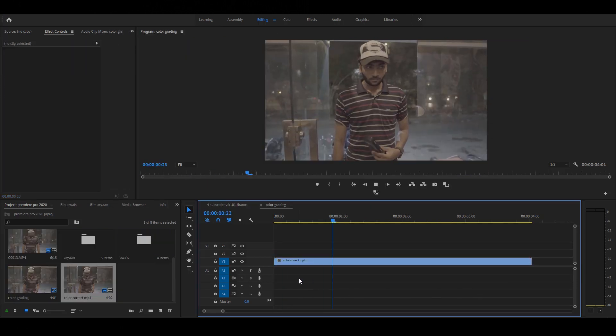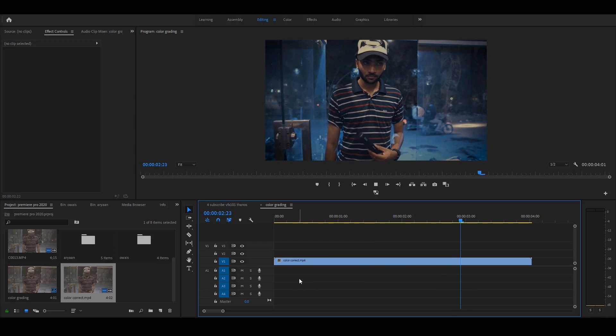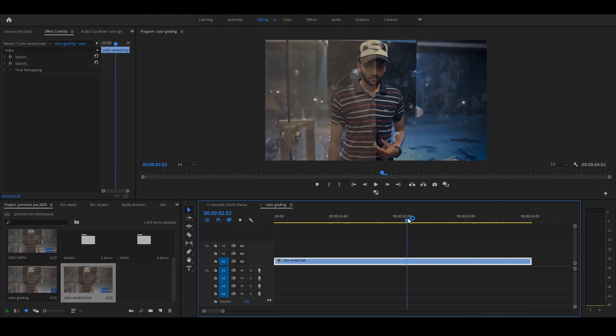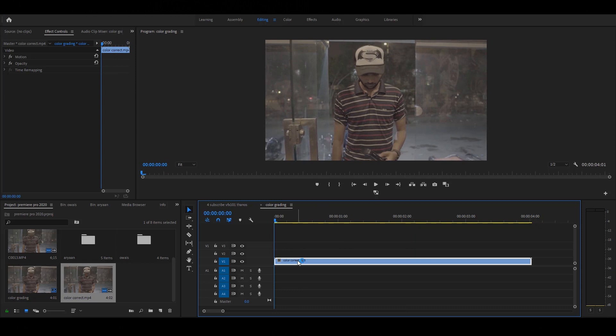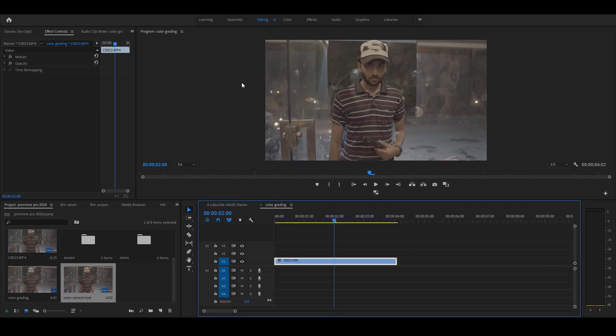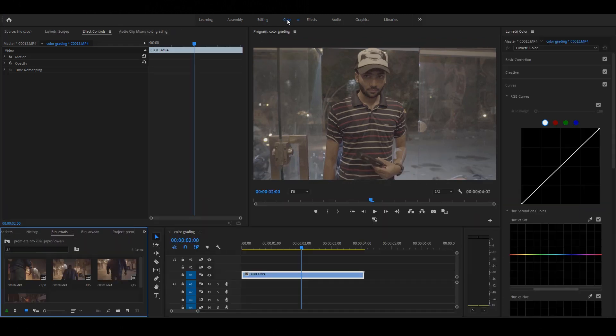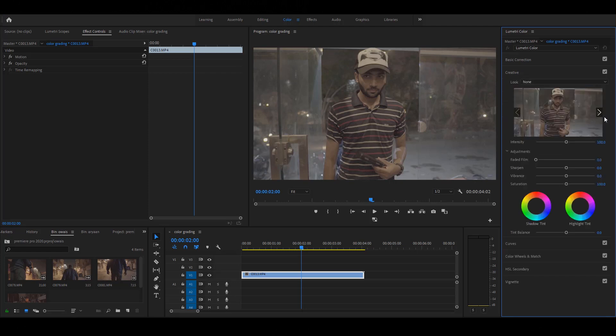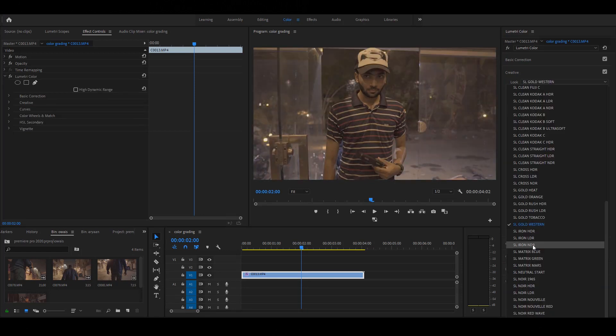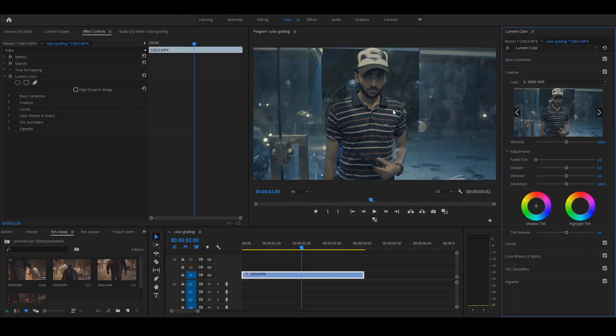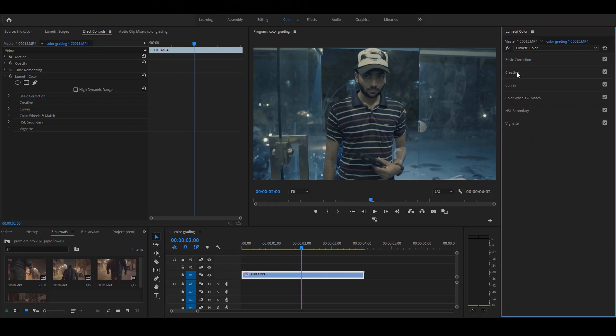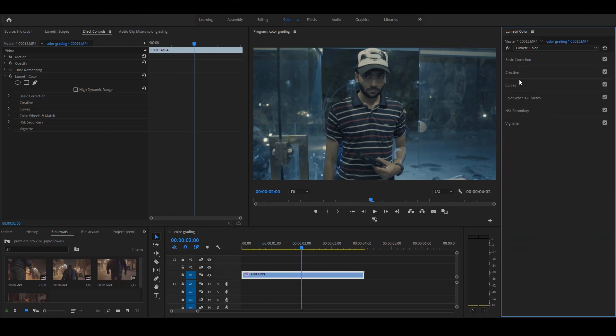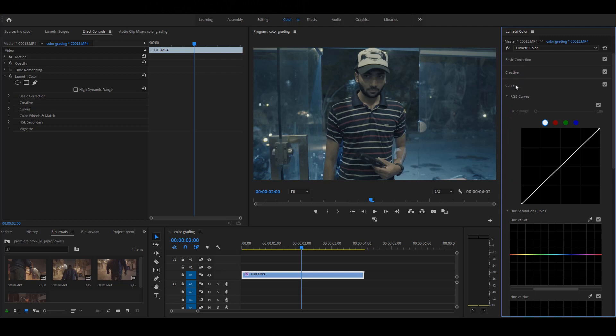Now we start a very important topic: color correction. Color correction plays a very important role in Premiere. Let's start. This video I captured from the Sony A6500 with S-log settings. Select the layer, then go to the color workspace. At the right side, you will see the Lumetri Color panel. In the creative panel, you will see the color looks presets. These presets are very helpful for your S-log videos. I'll select SL Iron NDR. Then increase the vibrance. Then go to the basic correction panel, adjust the temperature, set the contrast. Then go to the curve panel and adjust the white balance.